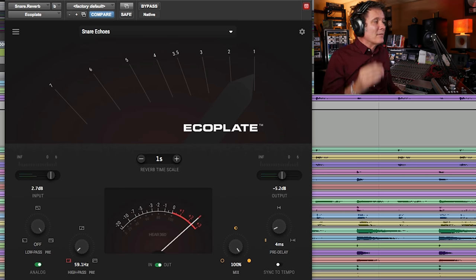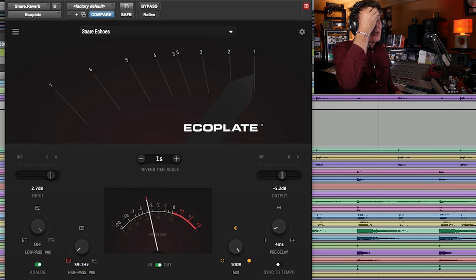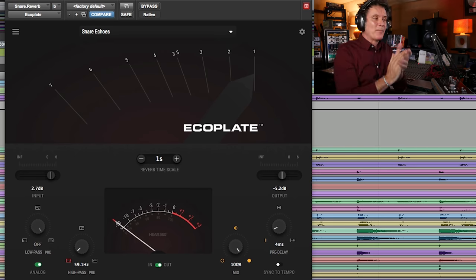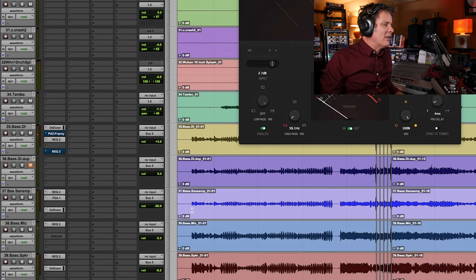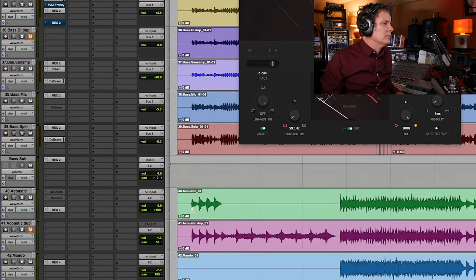All right, so it's a really good snare reverb. Excellent. Let's go and try it on a vocal.